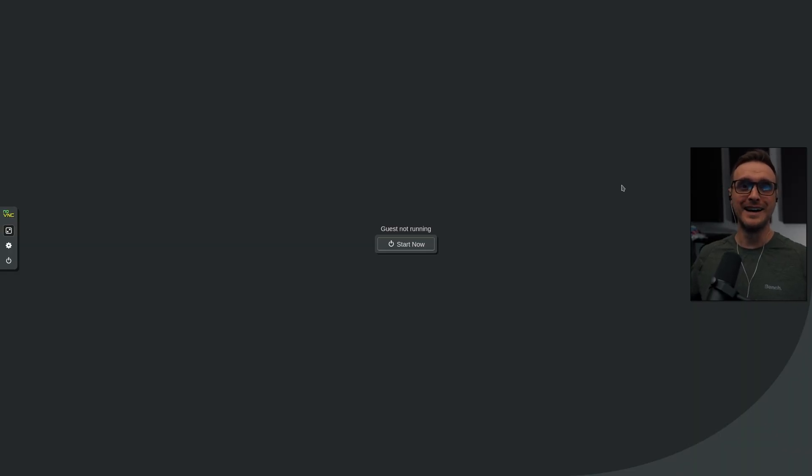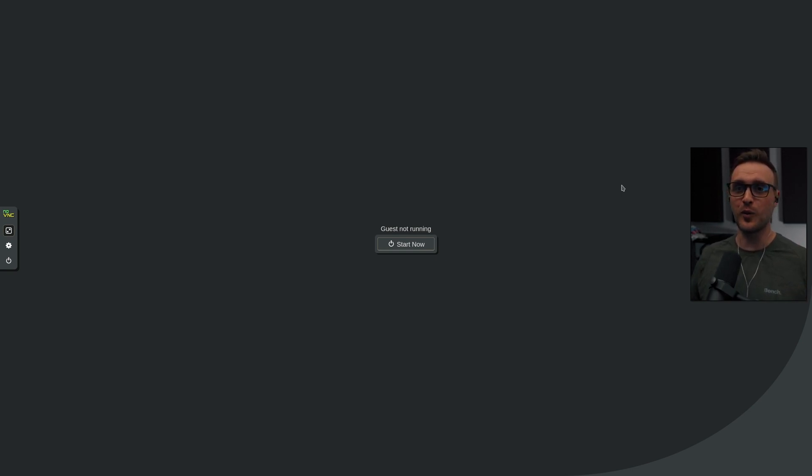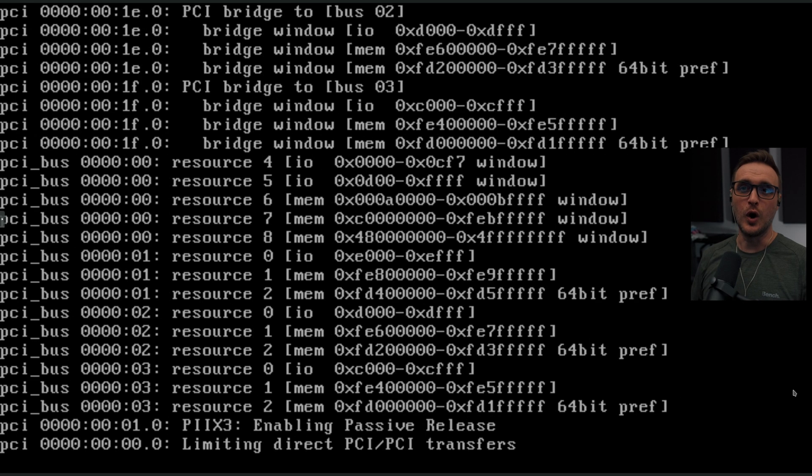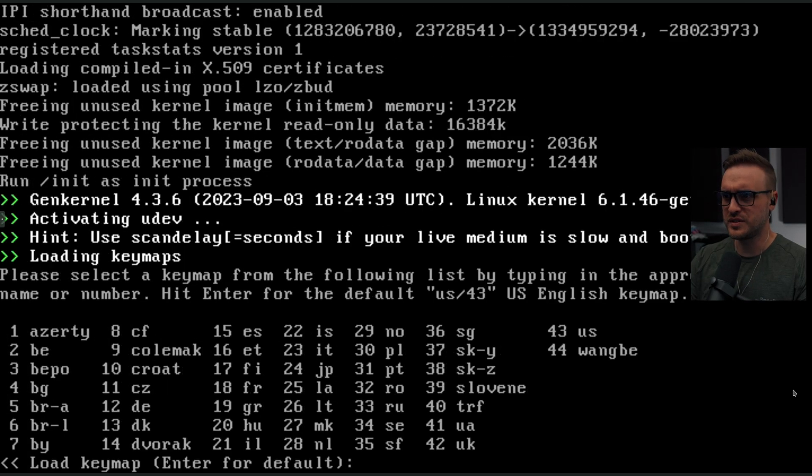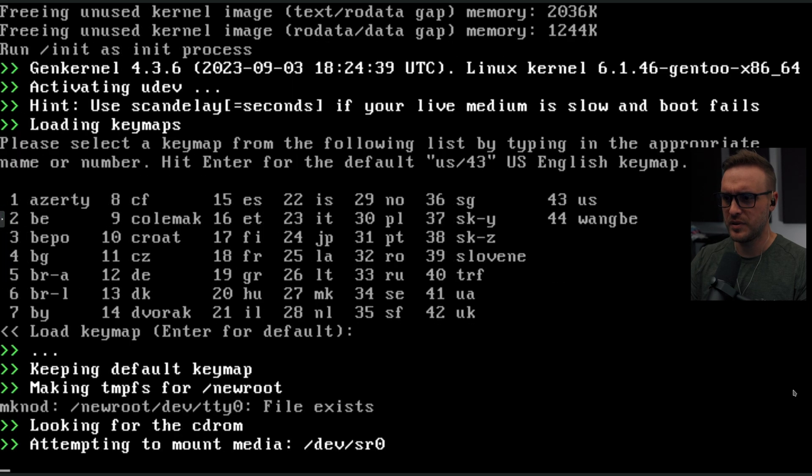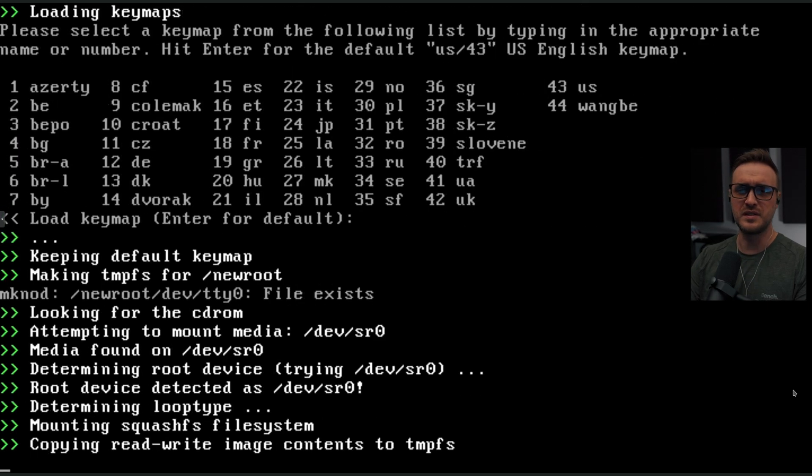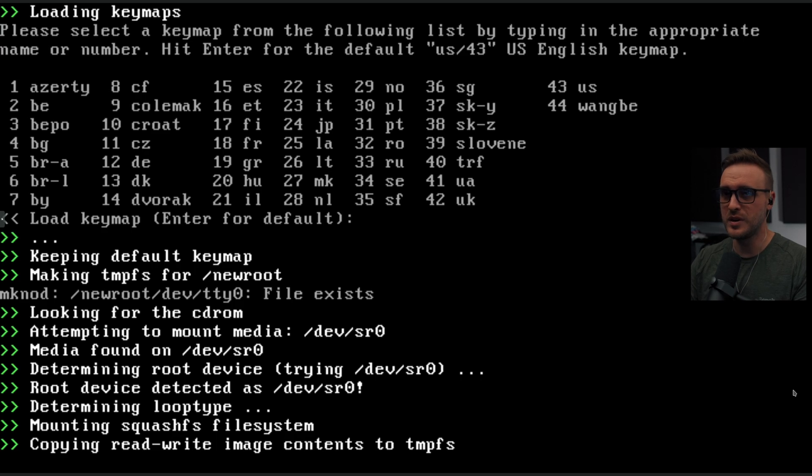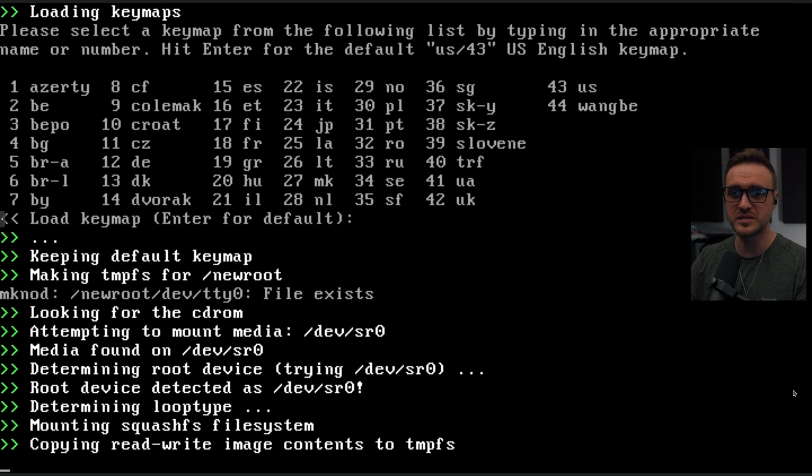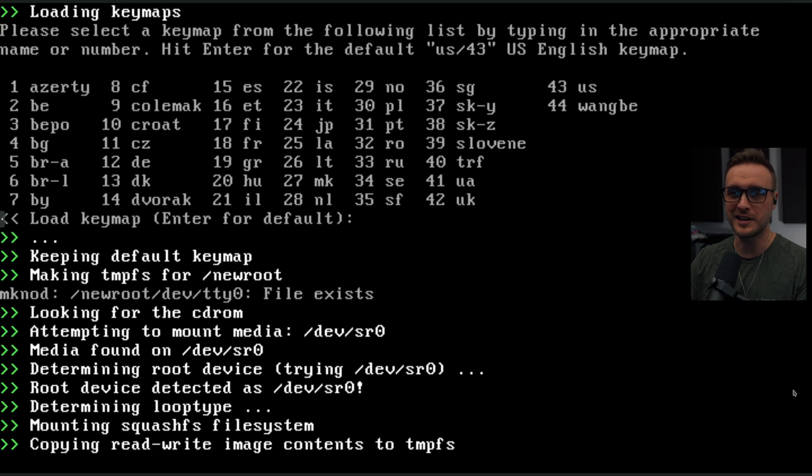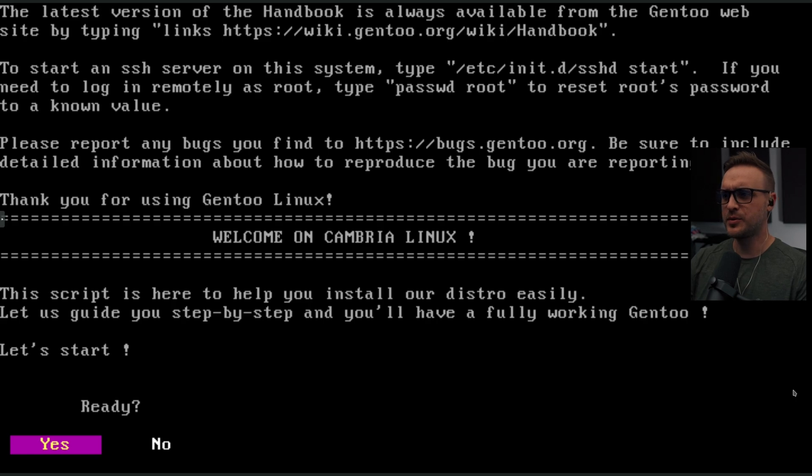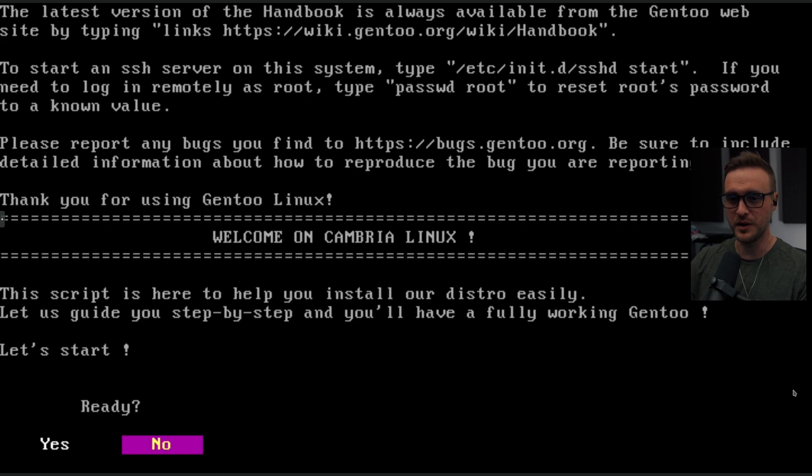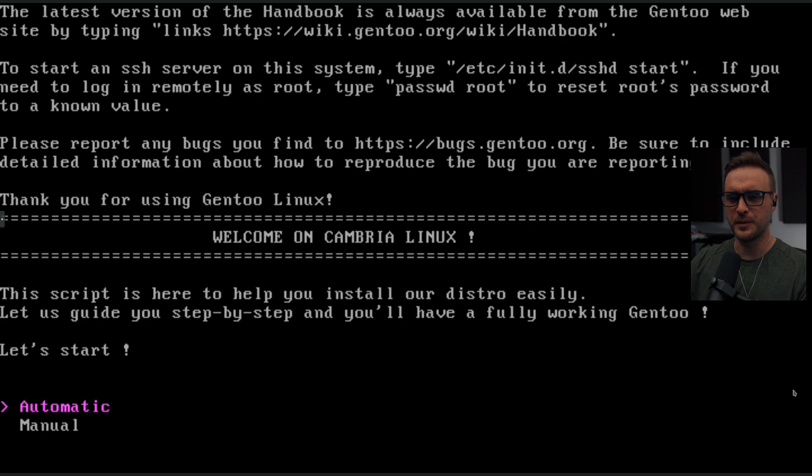So you know me, we have to start and try it. And like that, I'm going to give you a good preview of what could happen to you if you give it a try. So obviously this is a virtual machine. When you start, you have to choose the key map. We're going to go default and you will see the installer is pretty simple. The idea is to go through all the hassle and get straight to the point. So we're going to do the install together and see how fast this distro can be installed on your SSD. Because sometimes a good video is better than a lot of words, if you know what I mean. The script is here to help you install your distro easily. Let us guide you step by step and you will have a fully working Gentoo. Let's start. Ready? Yes, sir. Let's go automatic.